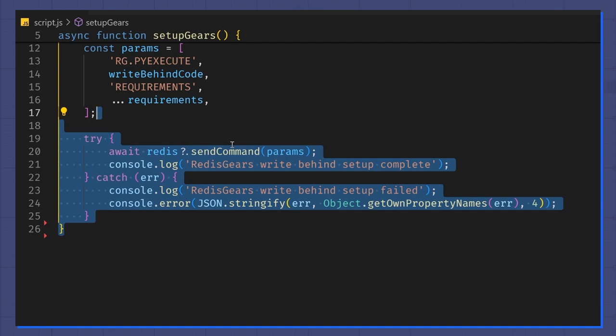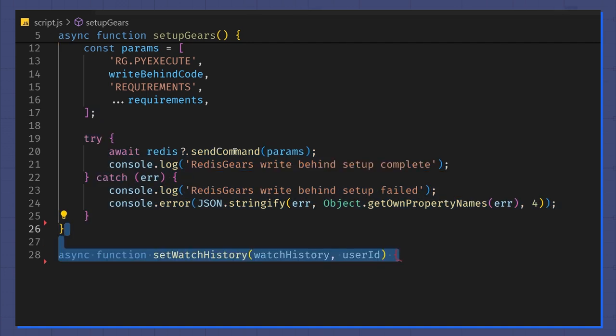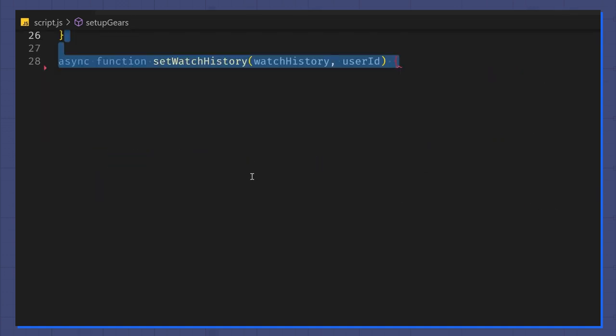Next, I'm going to write the setWatchHistory function. This will take in a watch history object that stores the movie ID and a number corresponding to the number of minutes watched. The function also takes in a user ID that I can use to search Redis.